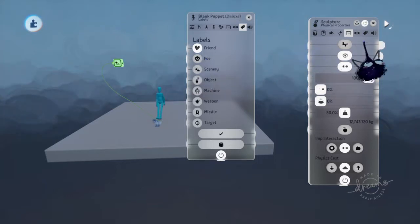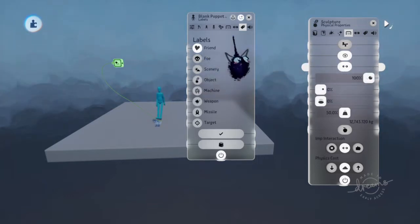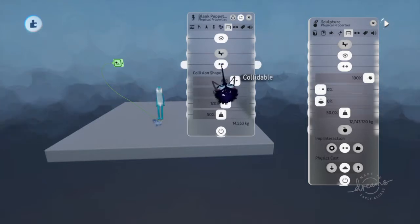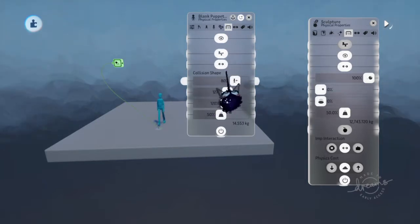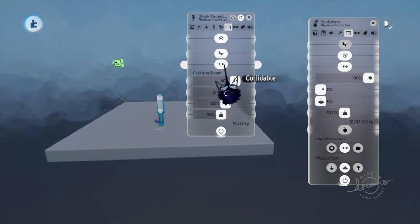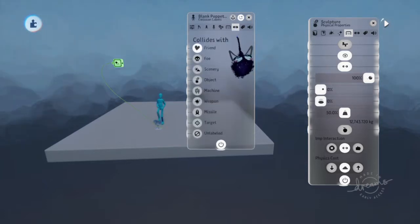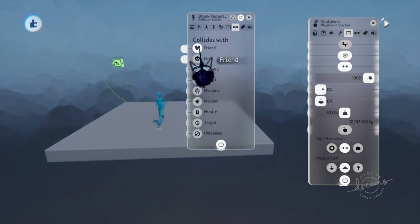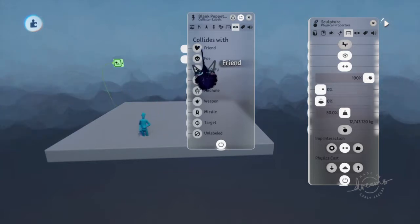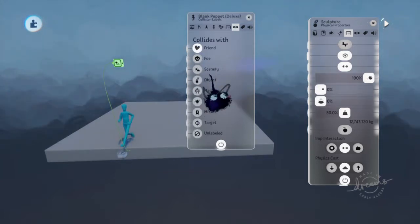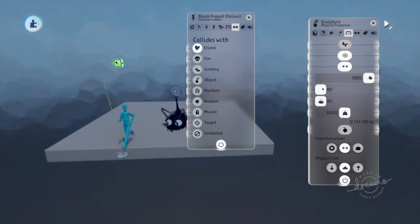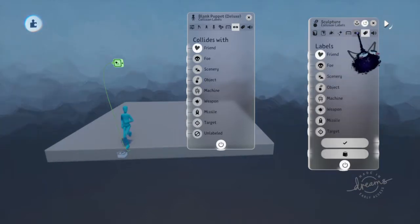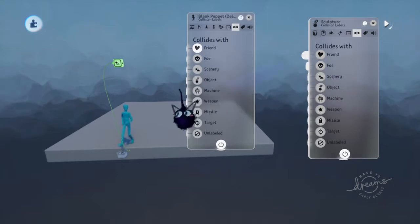So here's how you can do all this. First, make sure the thing that says it's collidable is on. Make sure it's movable if you need it to move. And if you wanted to pass through an object, what you would do is make sure that it collides with nothing. Right now, the wall is sensing that it should collide with a friend because this right here is also labeled friend. So, collides with friend.